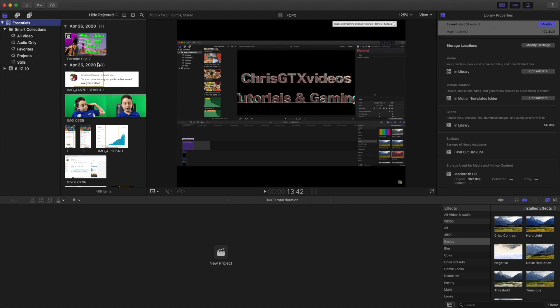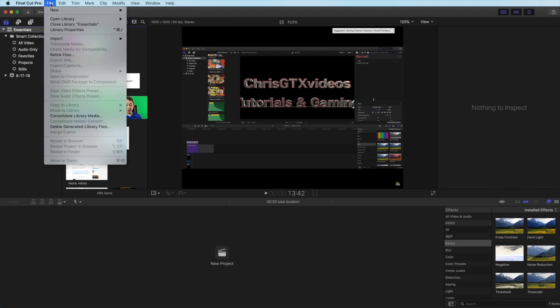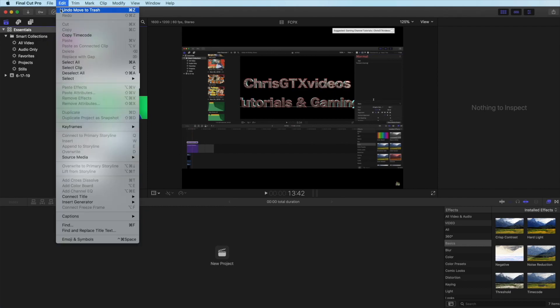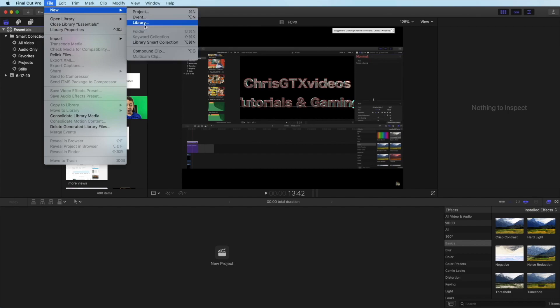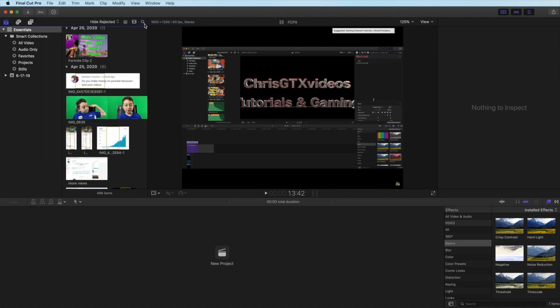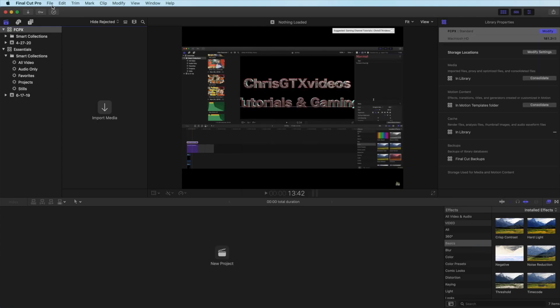First you want to go on the top left where it says File, then you click in and then you click New. It will say project, event, and library. So you want to click a library and you're going to name your library whatever you want, but in this case I'm just going to name it Final Cut Pro. Then you just click save. Now you come back to the file.